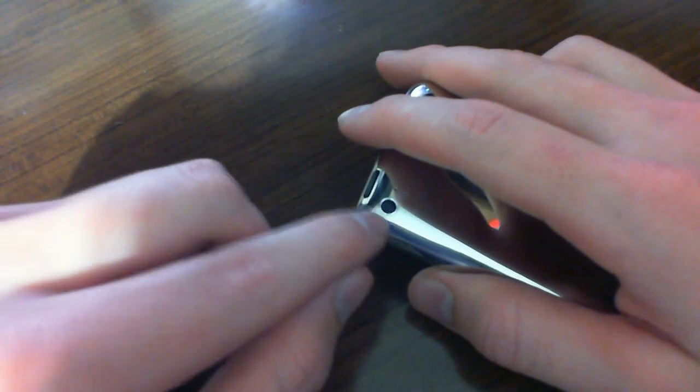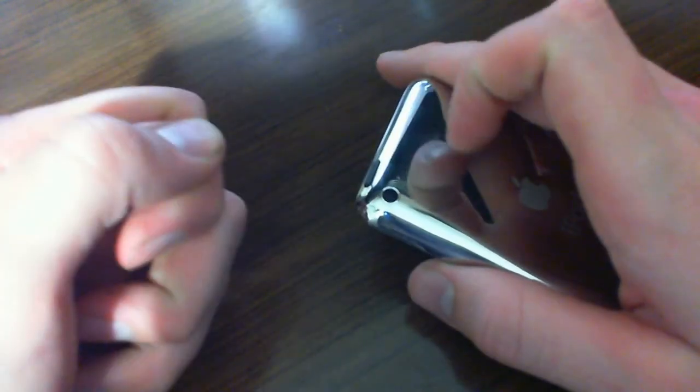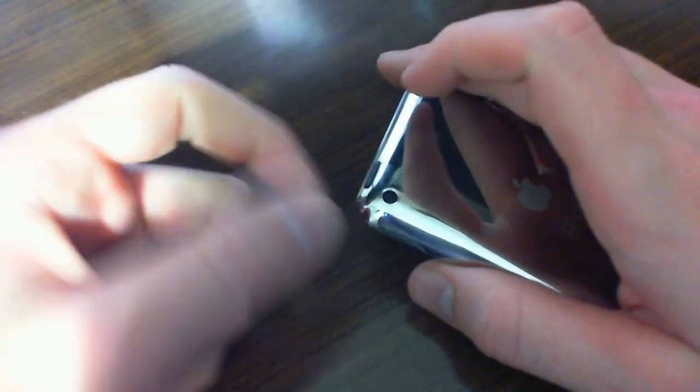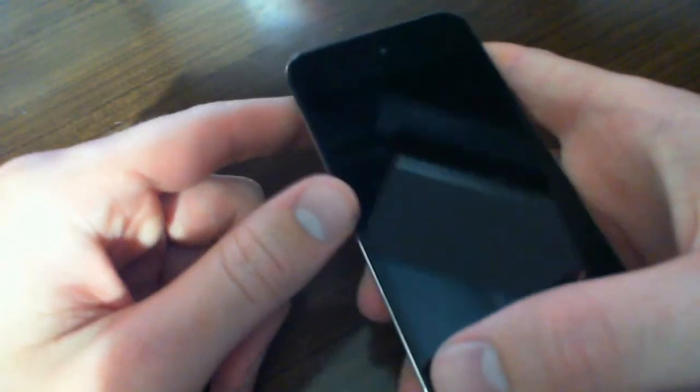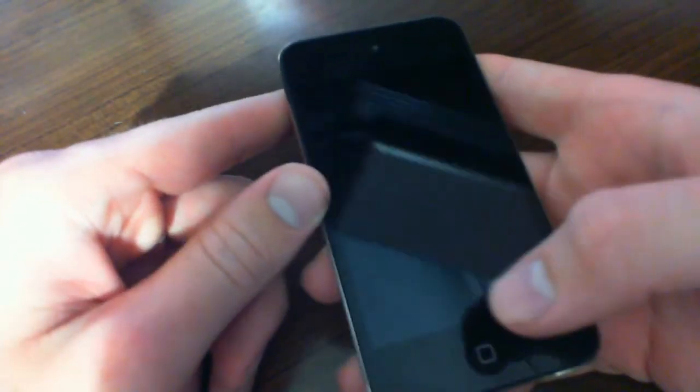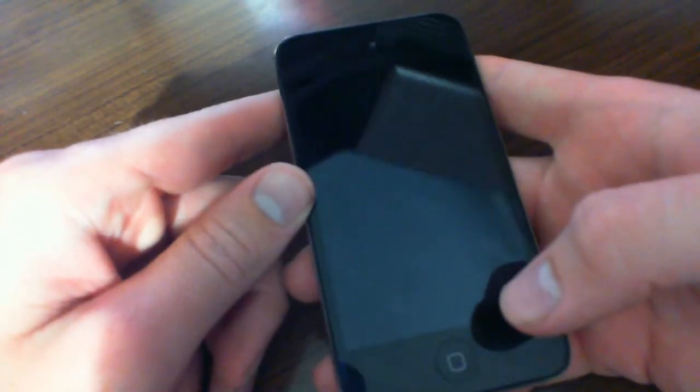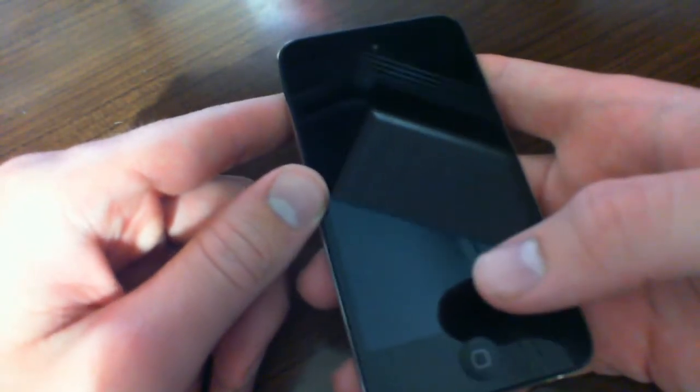If you take a picture of text or something, you can't read the text afterwards. Compared to the iPhone 4, it's absolutely horrible camera.